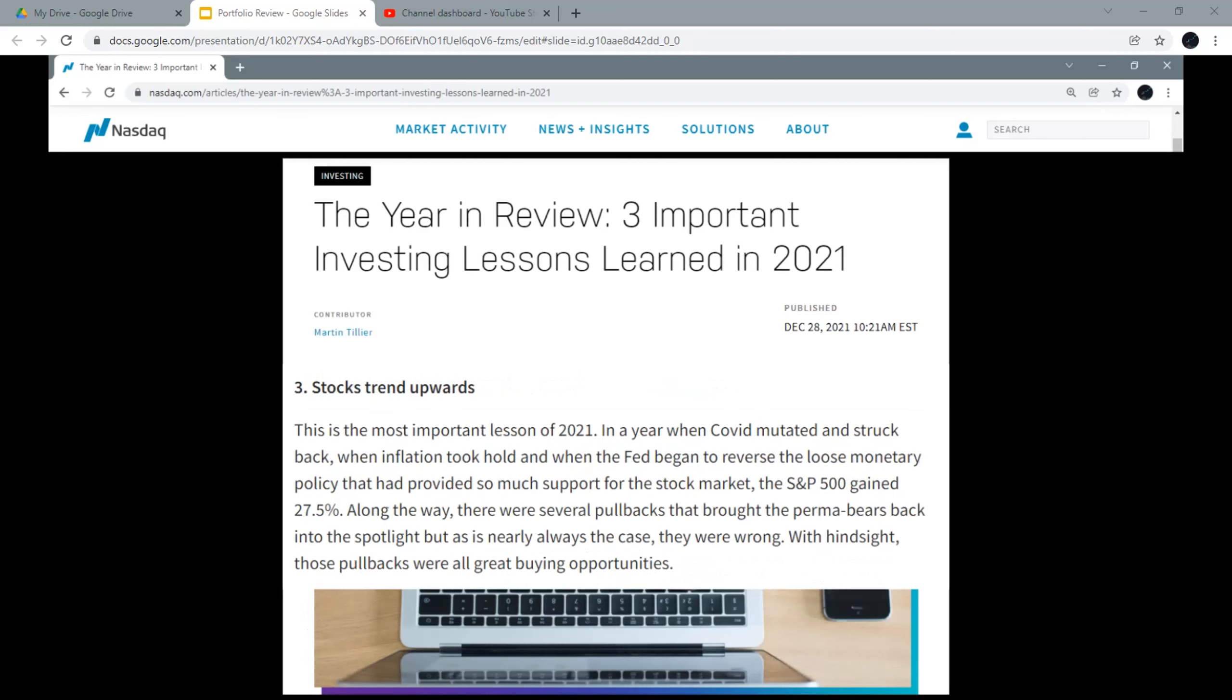Number 3: Stocks trend upwards. This is the most important lesson of 2021. In a year when COVID mutated and struck back, when inflation took hold, and when the Fed began to reverse the loose monetary policy that had provided so much support for the stock market, the S&P 500 gained 27%.